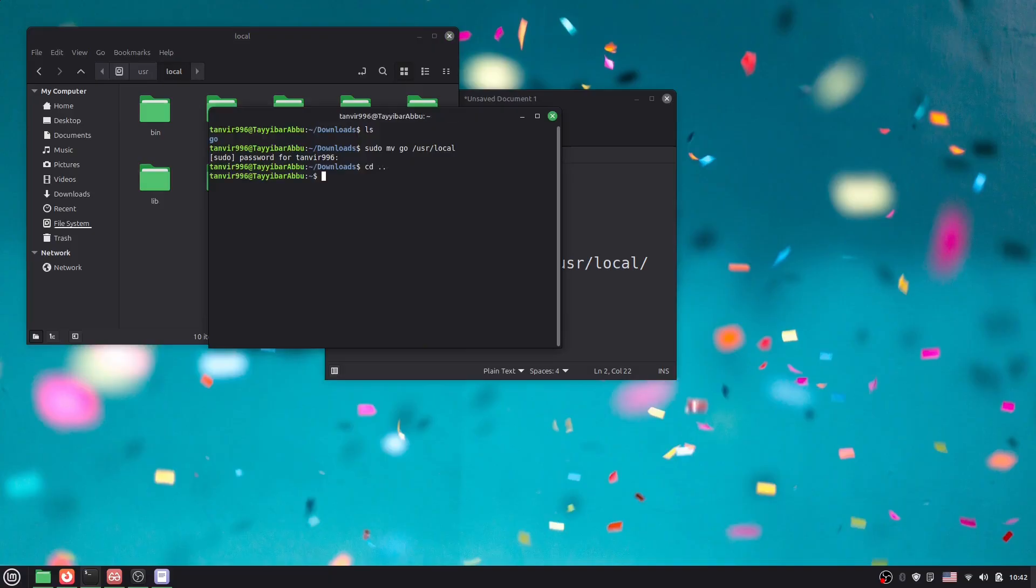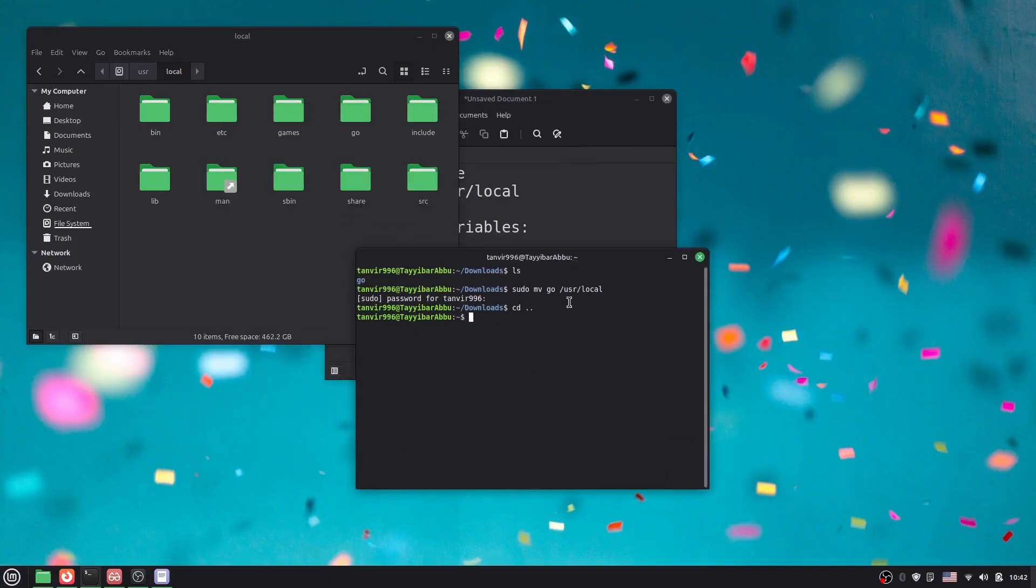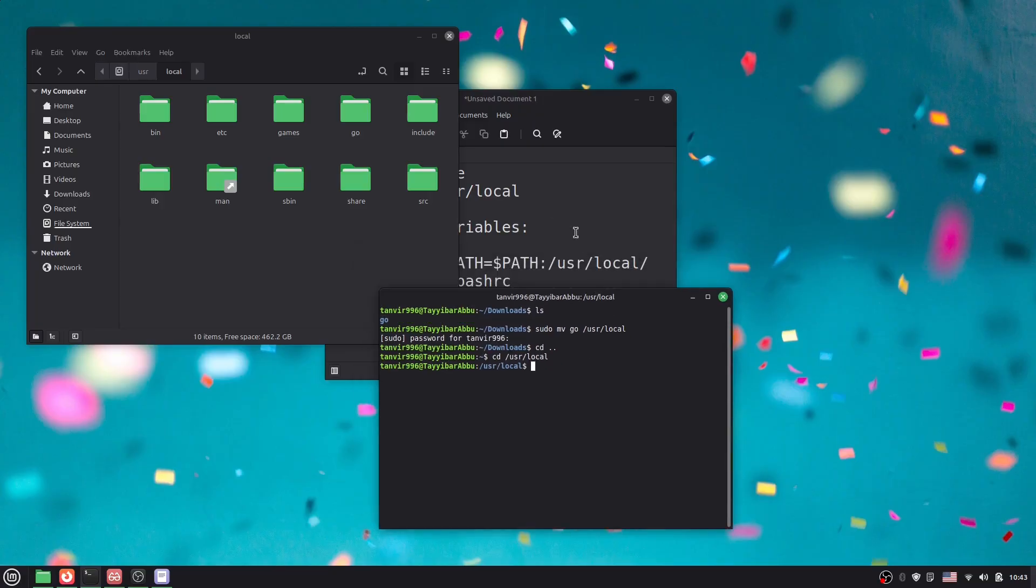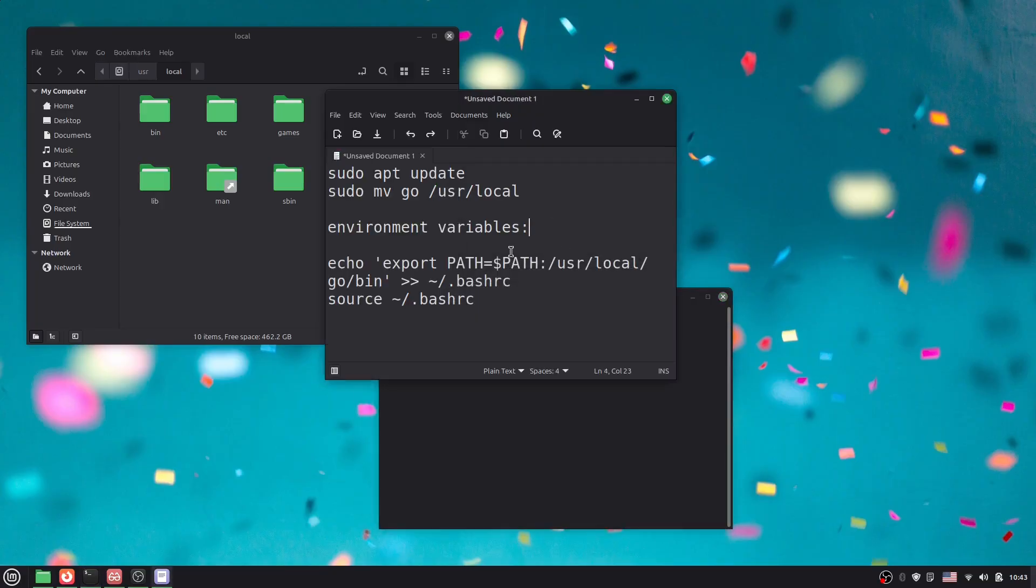If you're in the root directory, you can change the directory by typing cd /usr/local. Now you can see we're in the /usr/local directory. From here, we need to set some environment variables.